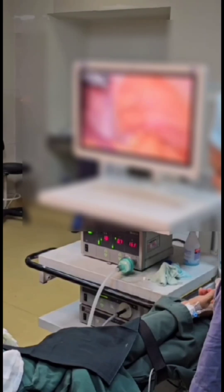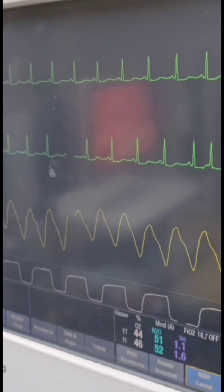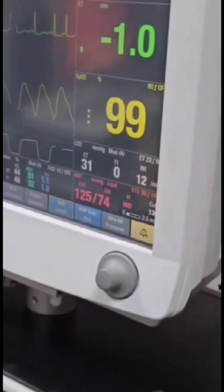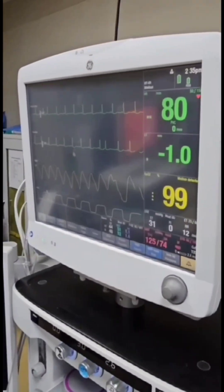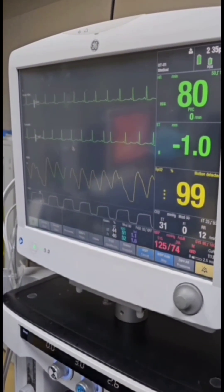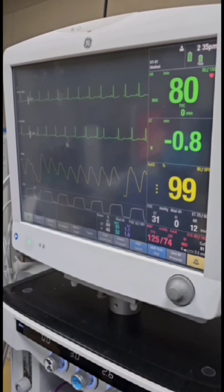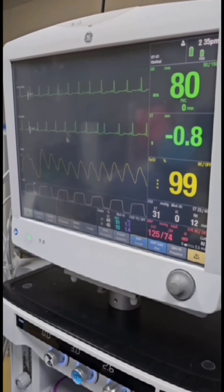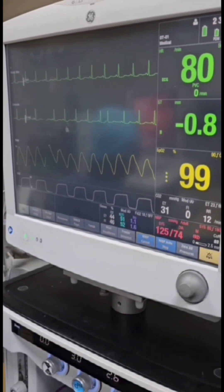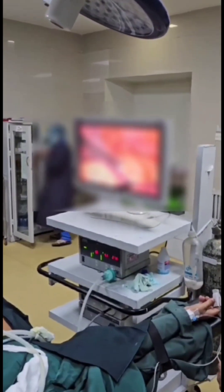Aortic stenosis is usually caused by calcification of the valve due to aging, congenital bicuspid valve, and sometimes due to rheumatic fever. Rheumatic aortic stenosis is usually associated with aortic regurgitation. In our case, there is grade 2 aortic regurgitation. Usually these patients present with hypertension and left ventricular hypertrophy, which is applicable for our patient also.